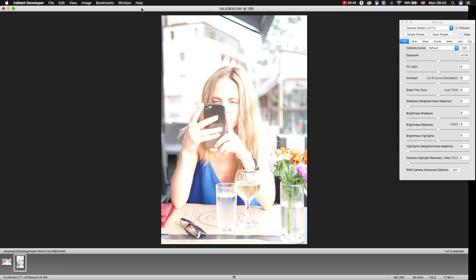Sometimes you get an overexposed image, but this image is very interesting and you may want to try to recover it. So I will show you how I'm doing recovery in Iridium.